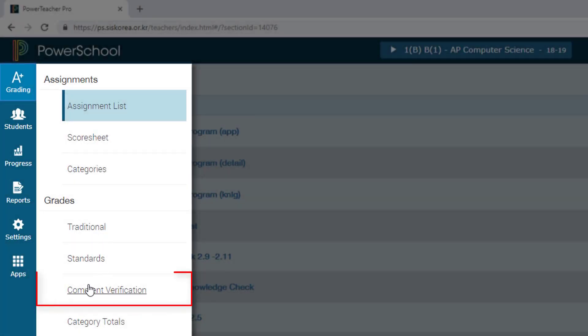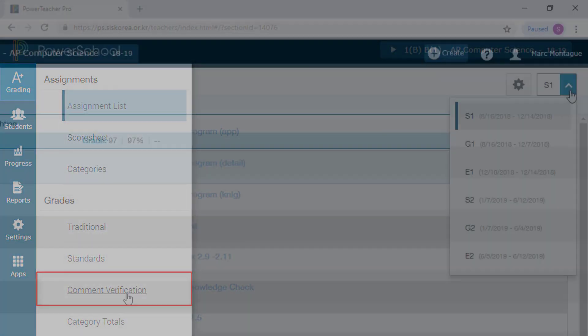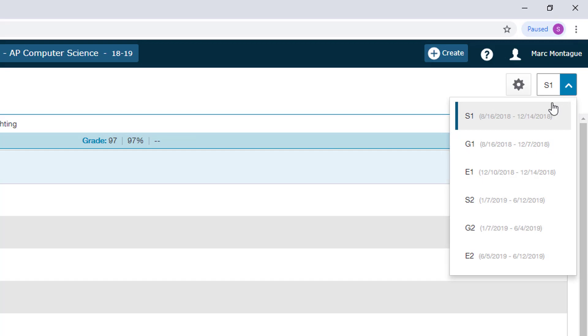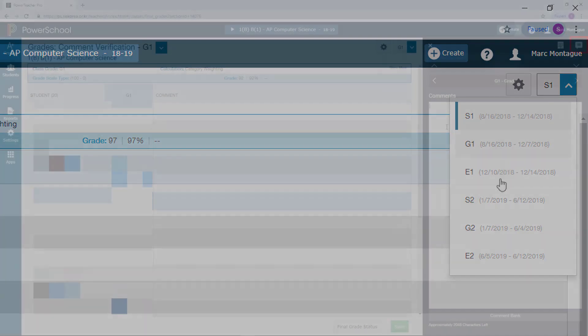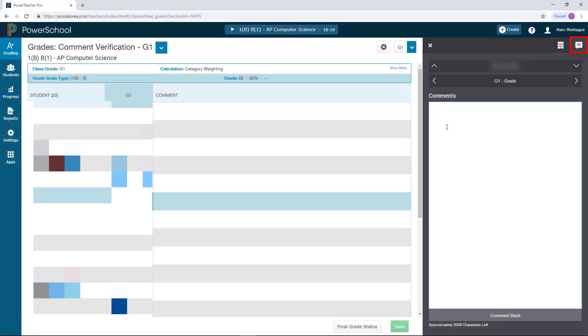It's the end of the semester and it's time to get your comments into PowerSchool. It's a pretty simple process of only a couple clicks. Let's get to it.